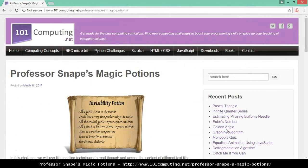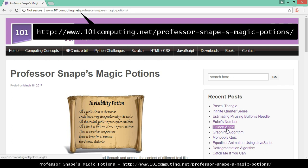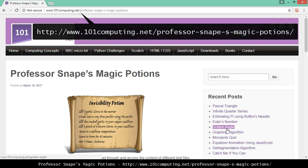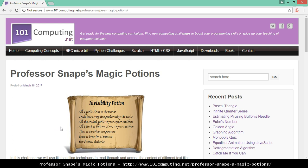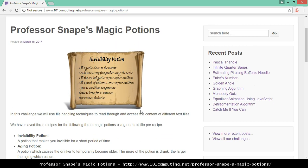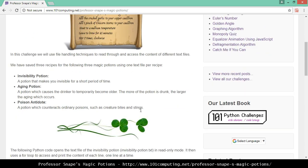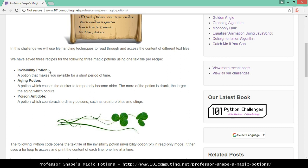Hello and welcome to this tutorial where we're going to look at the blog post called 'Professor Snape's Magic Potions.' You can access it on my blog - the web address will appear on the video clip. The context of this challenge is based on the Harry Potter series, where Professor Snape is the magic potions teacher. We're going to focus on three potions: the invisibility potion, the aging potion, and the poison antidote potion.